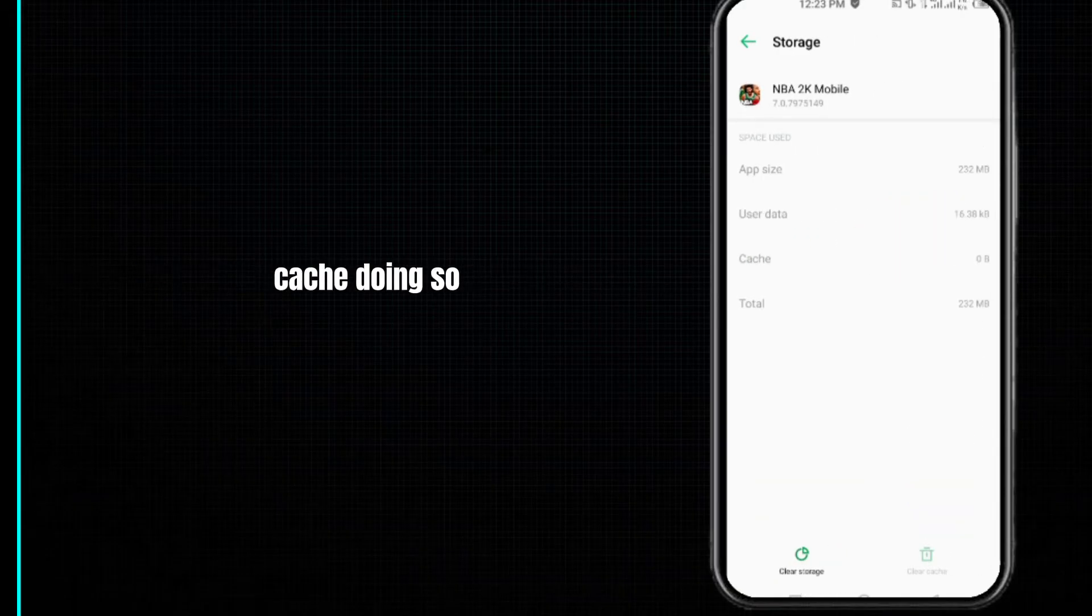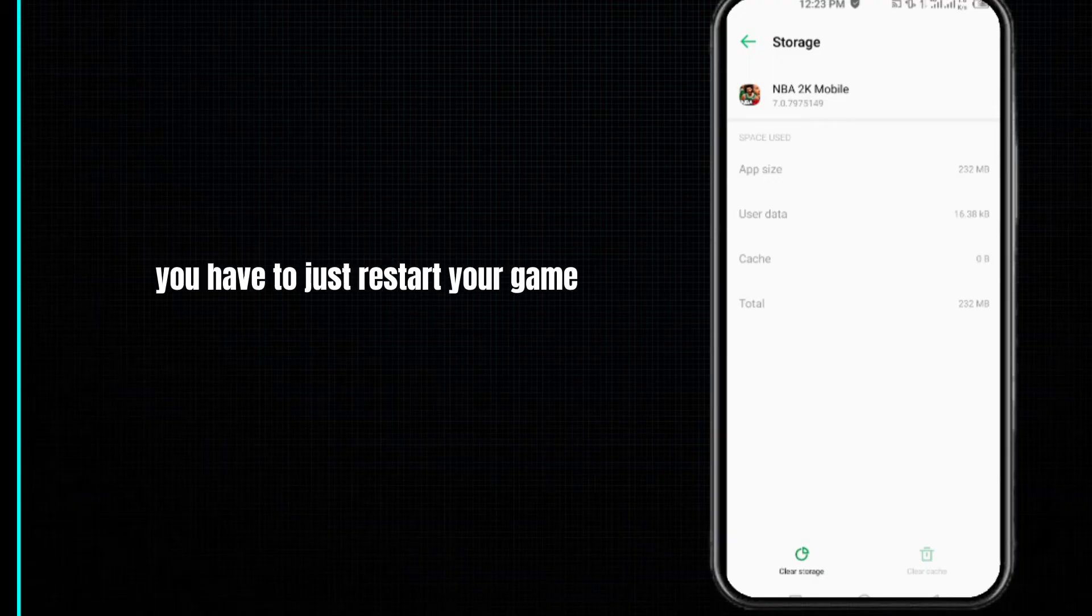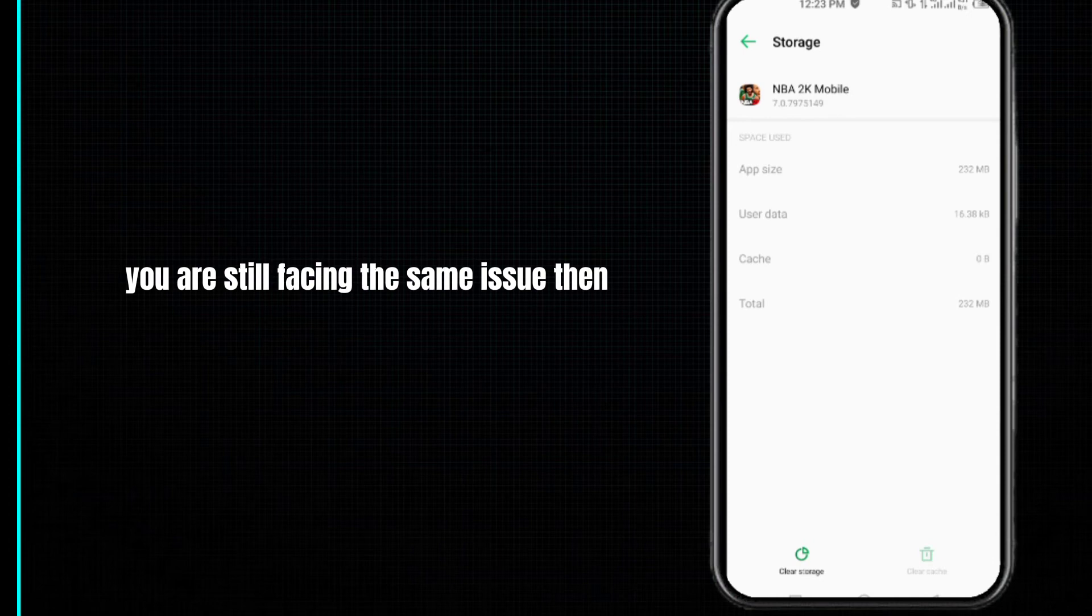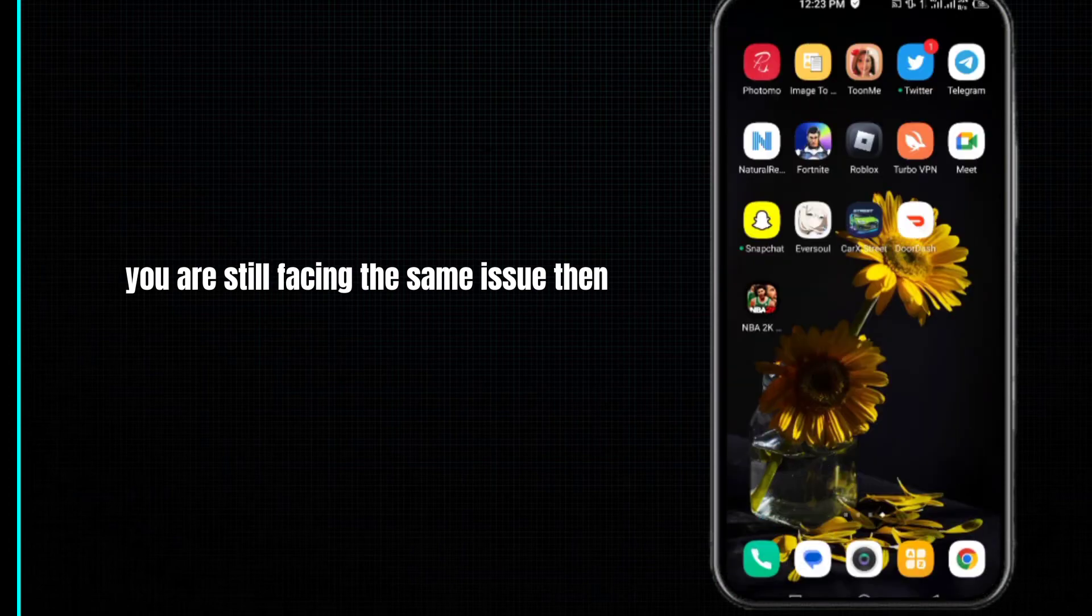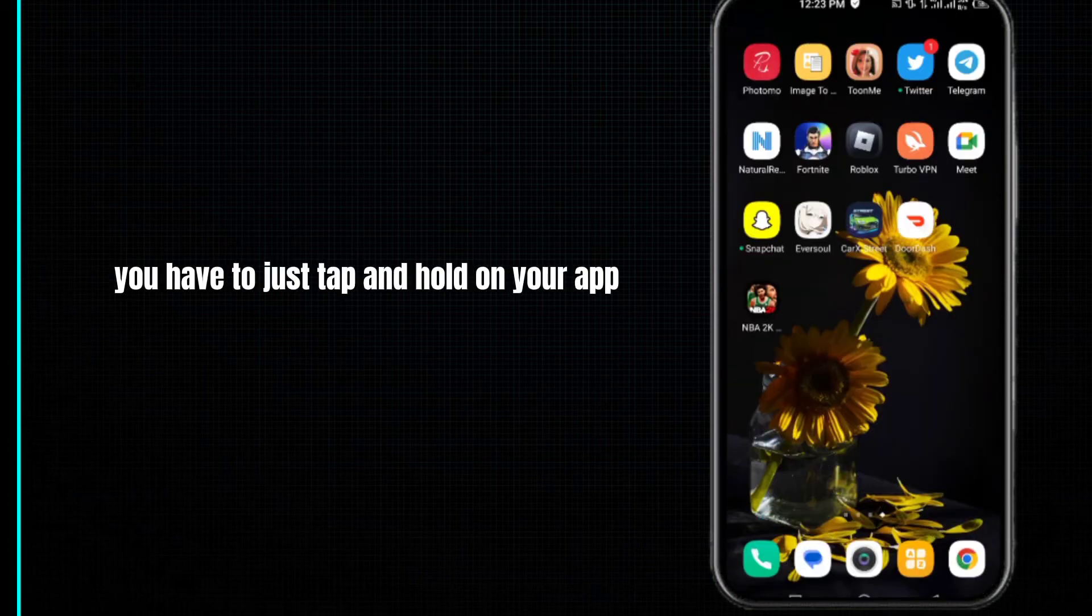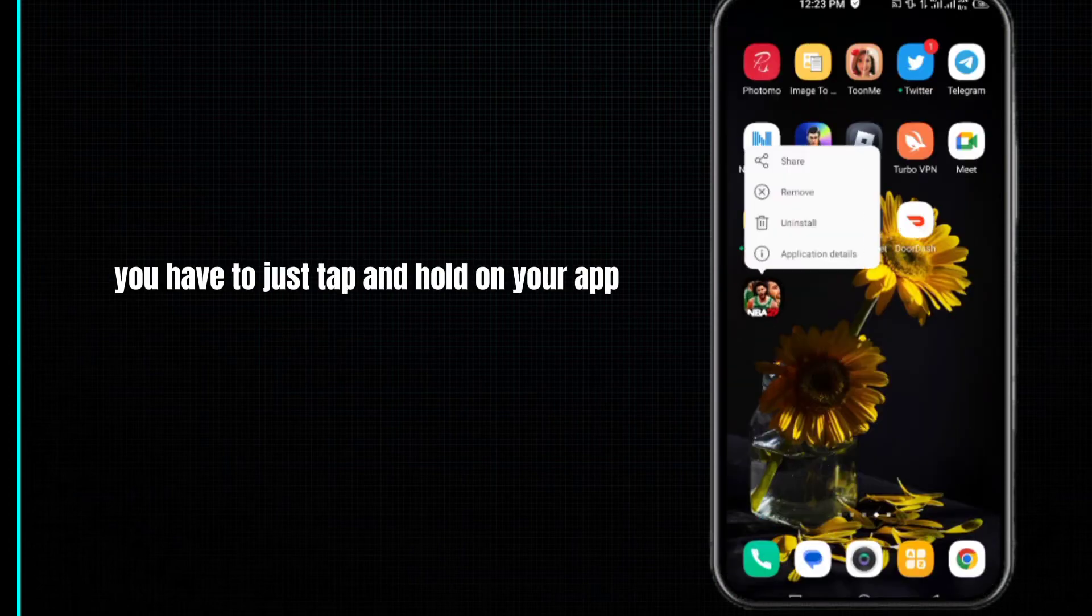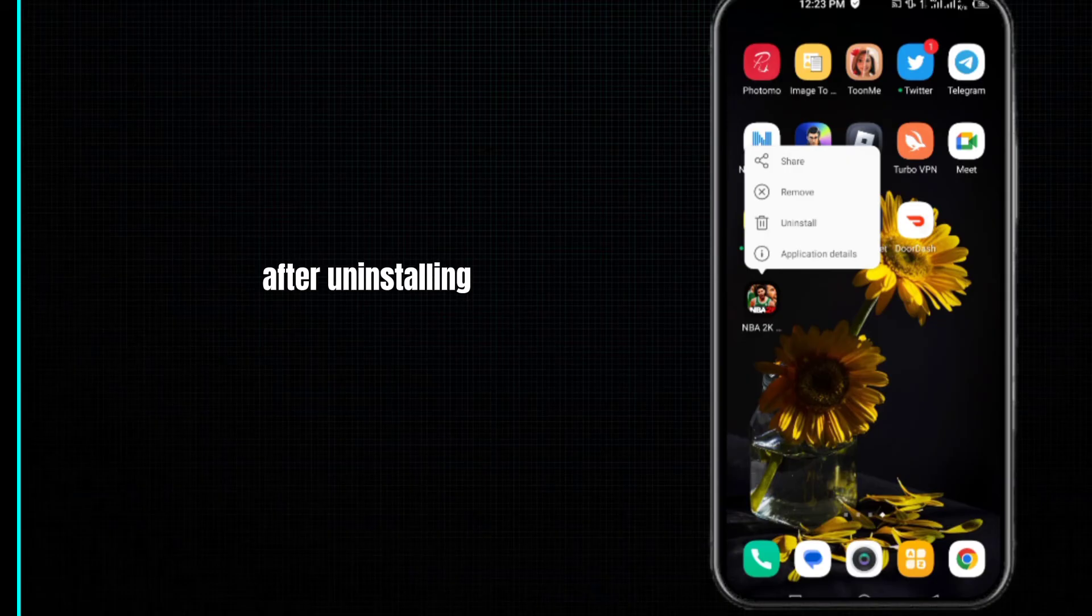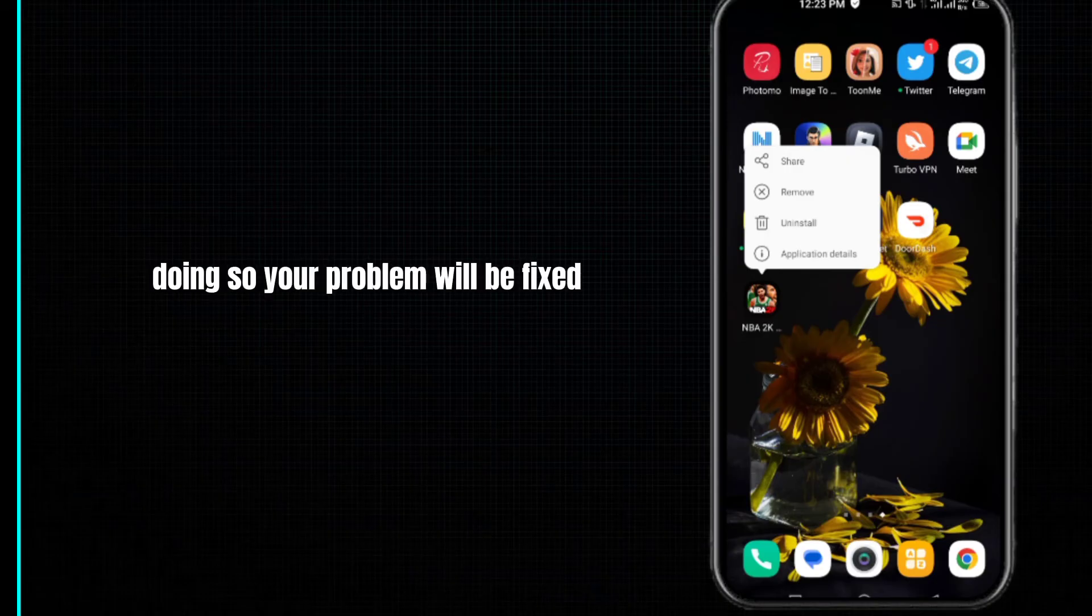Restart your game. After restarting, your problem will be fixed. If you're still facing the same issue, tap and hold on your app, then uninstall it. After uninstalling, reinstall it. Doing so, your problem will be fixed 100%.